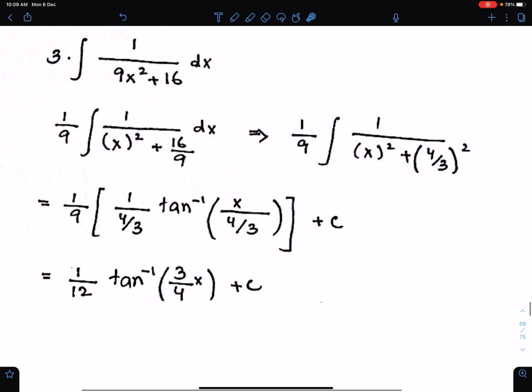We have shown that the formula for integration of this fraction is this. Now we have to show that 1 upon a tan inverse x upon a must equal this thing.